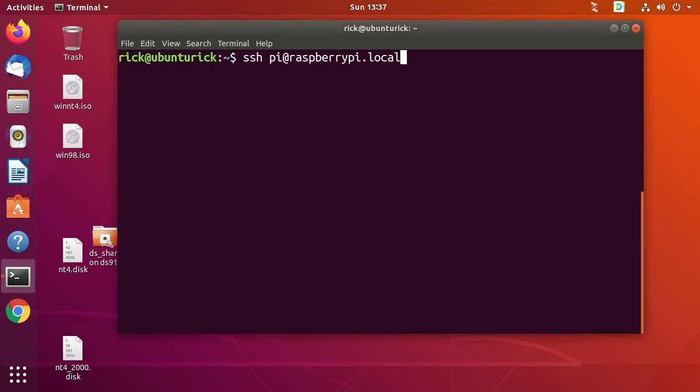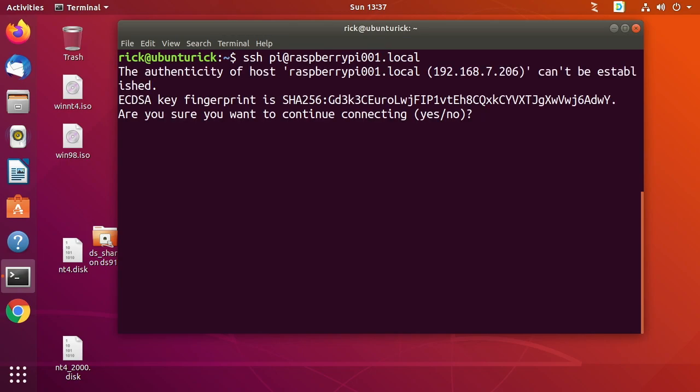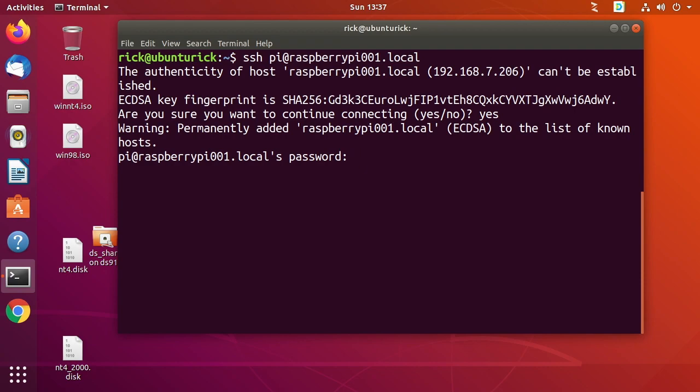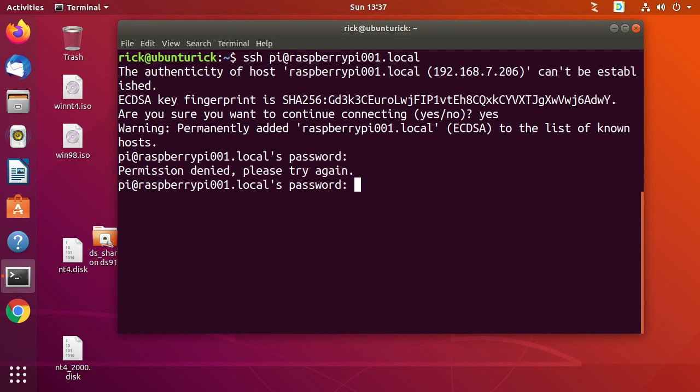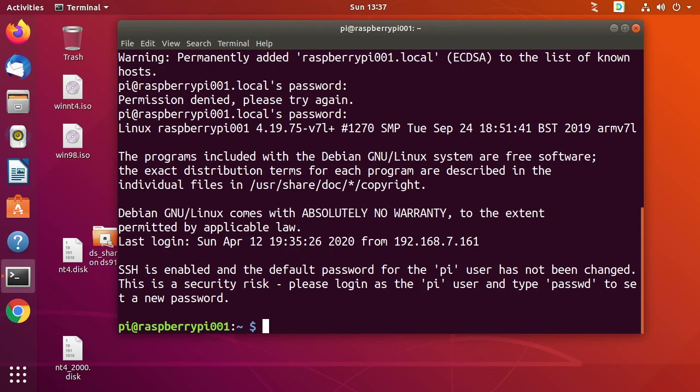So now I'll press my up arrow till I get to my Raspberry Pi SSH command and I'll add 001 here. And we'll see if it's booted yet. Yes. So I need to verify the authenticity again. I'll type yes and I'll type the password. And there we go, we logged in.